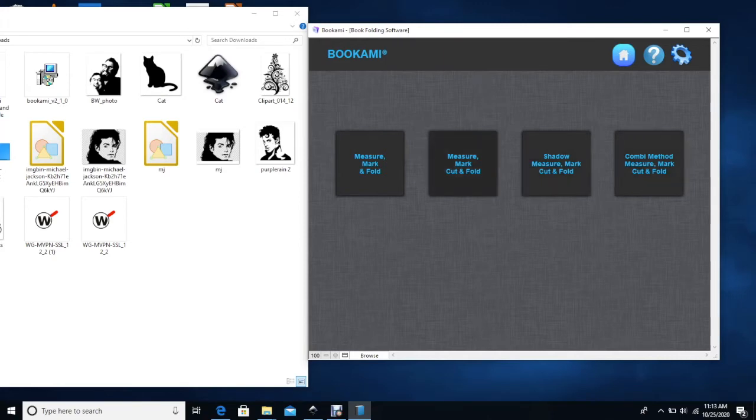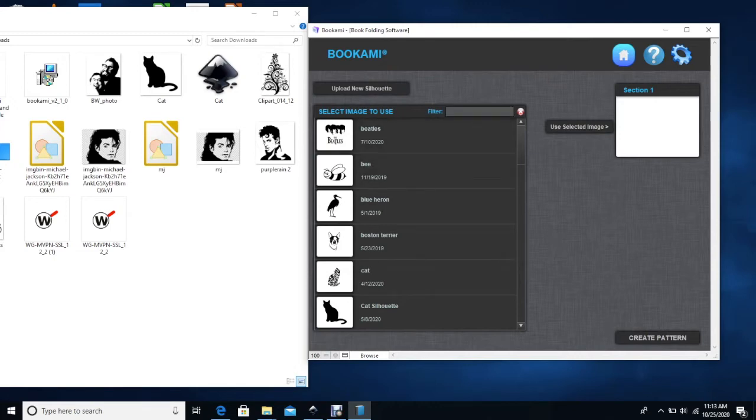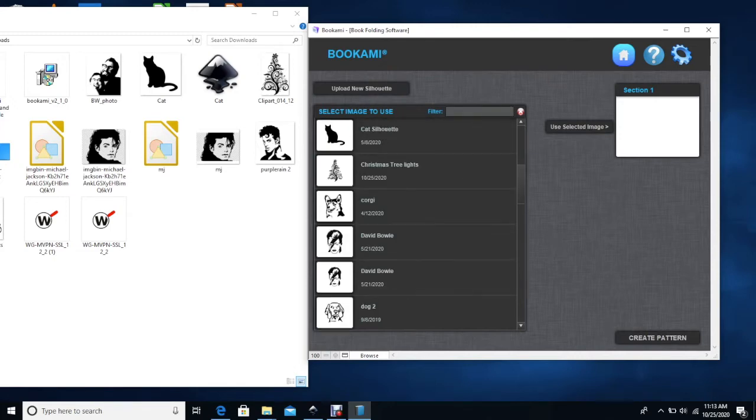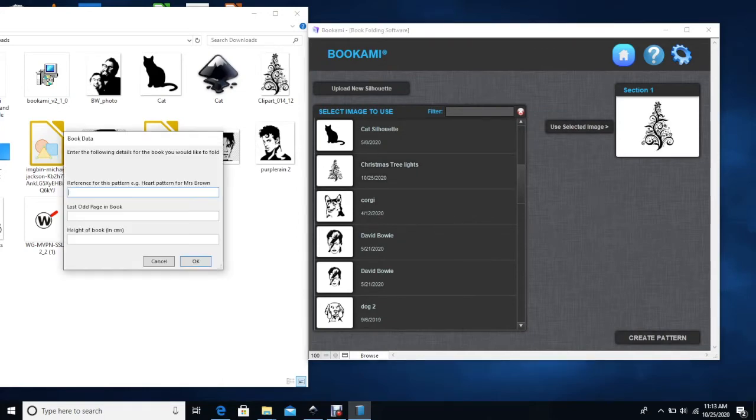So let's say you're going to do a measure, mark, cut, and fold for this. But again you can choose any of those. And then I will go down here. These are all the various images I have uploaded into my library. And here is Christmas tree lights that I just uploaded into the library. And we'll use this selected image.